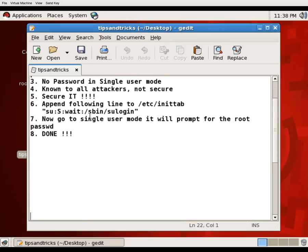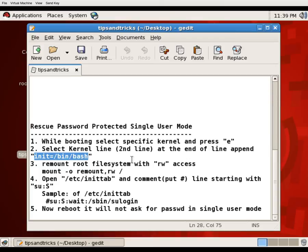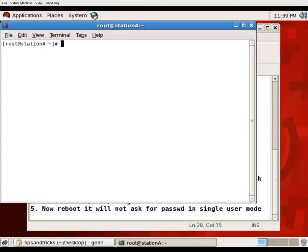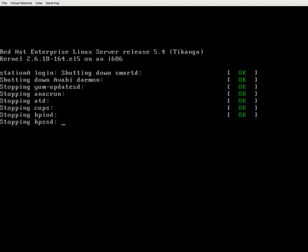I'm going to tell you how to rescue the root password even though the single user mode is protected. It's really easy. While booting, select the kernel and press E, then select the kernel line. At the end of the kernel line, append init=/bin/bash. We'll try this trick — I'll reboot the system and test it.